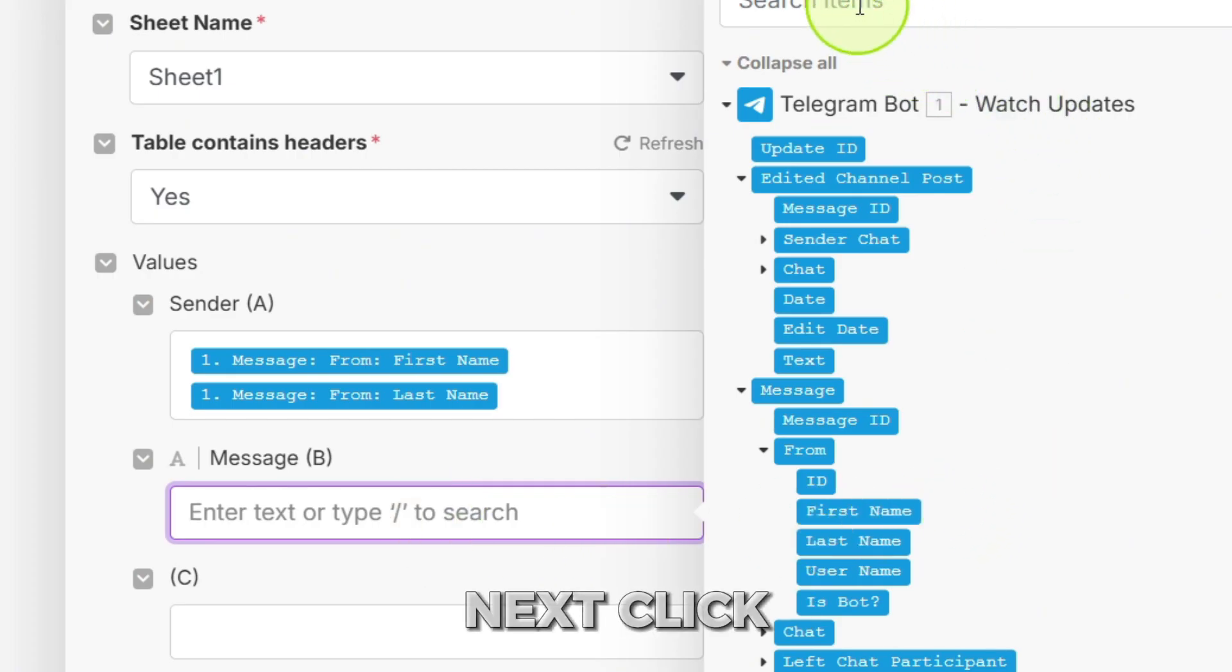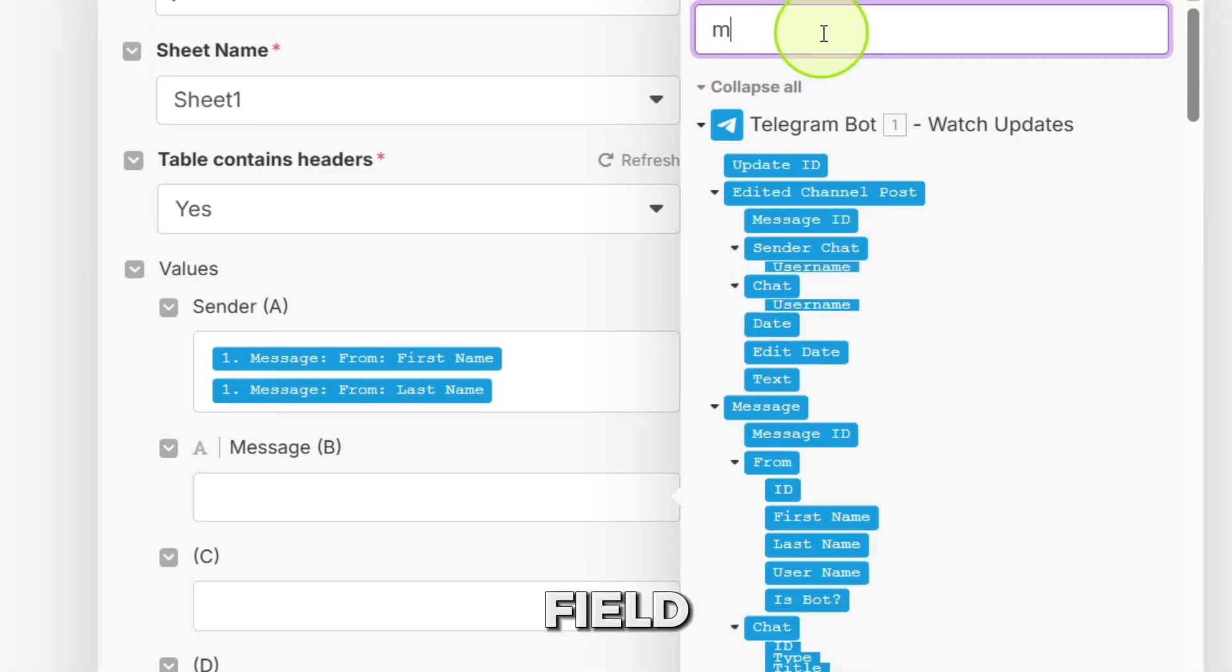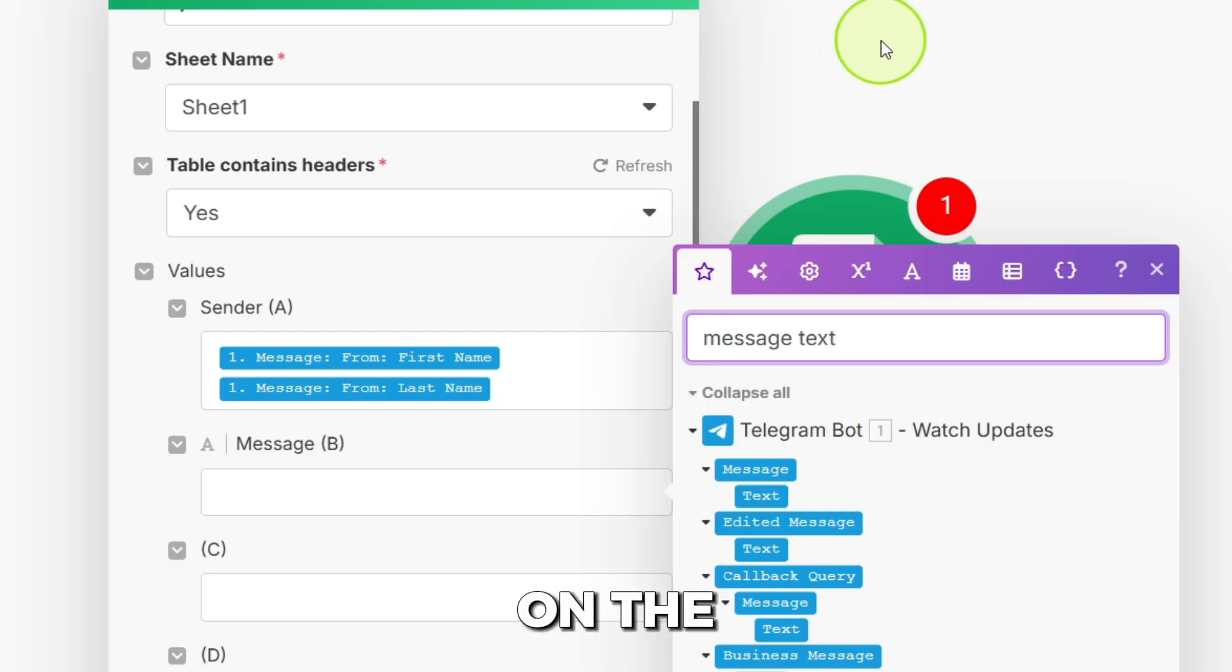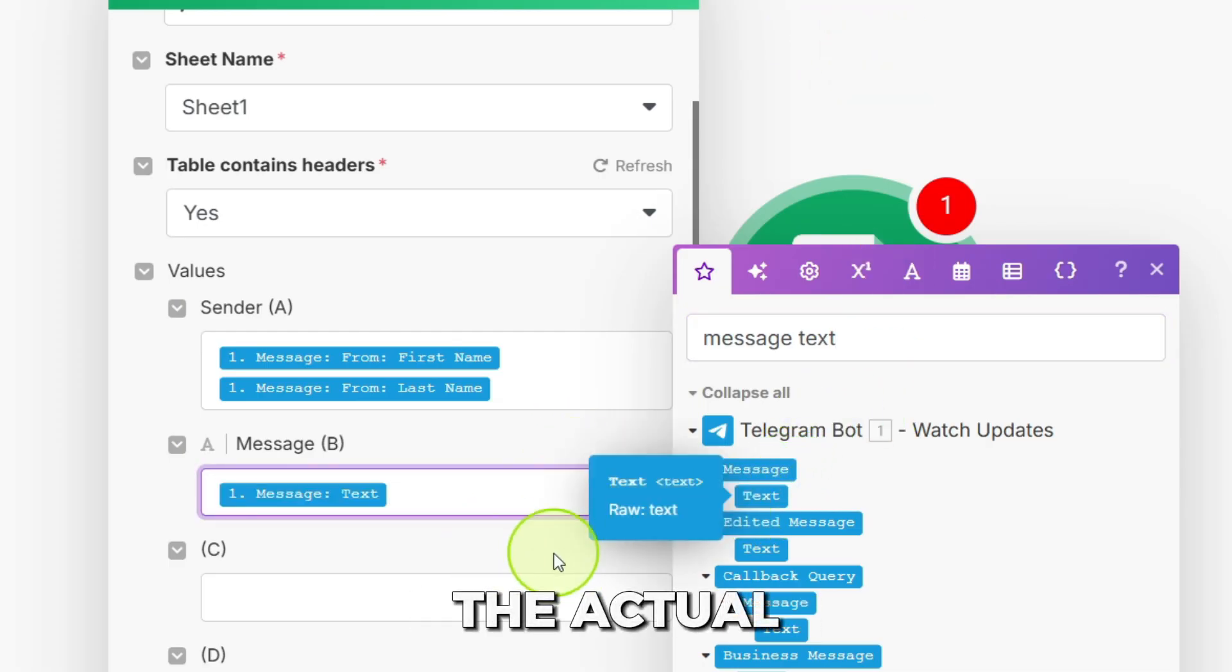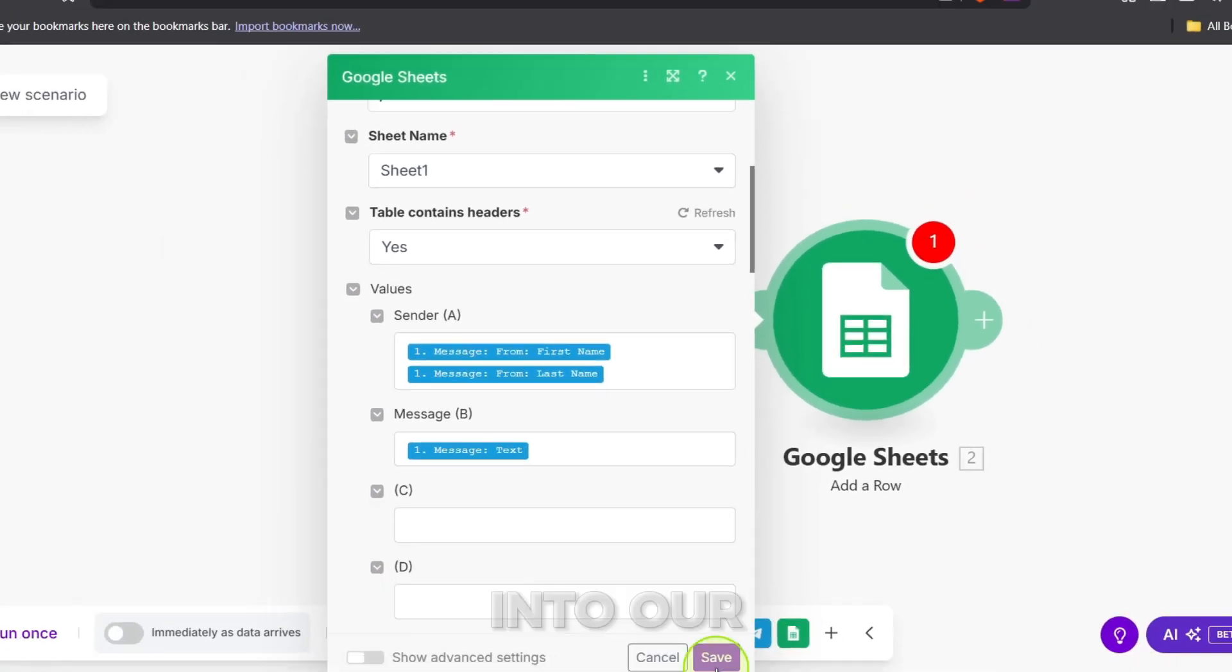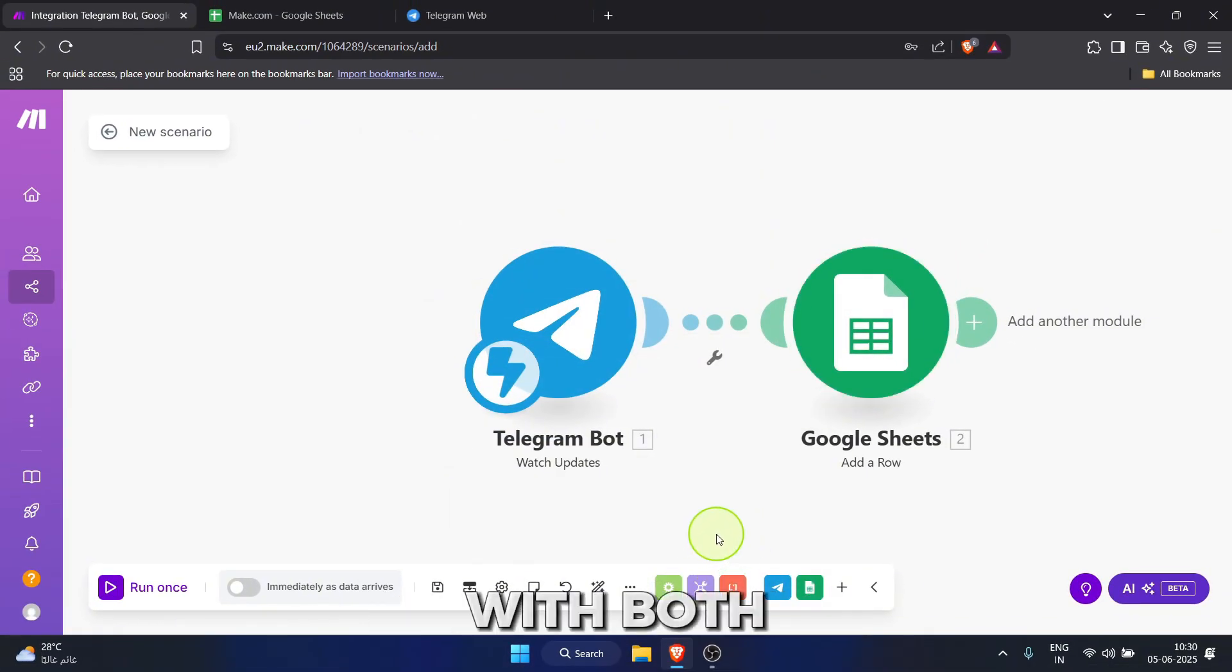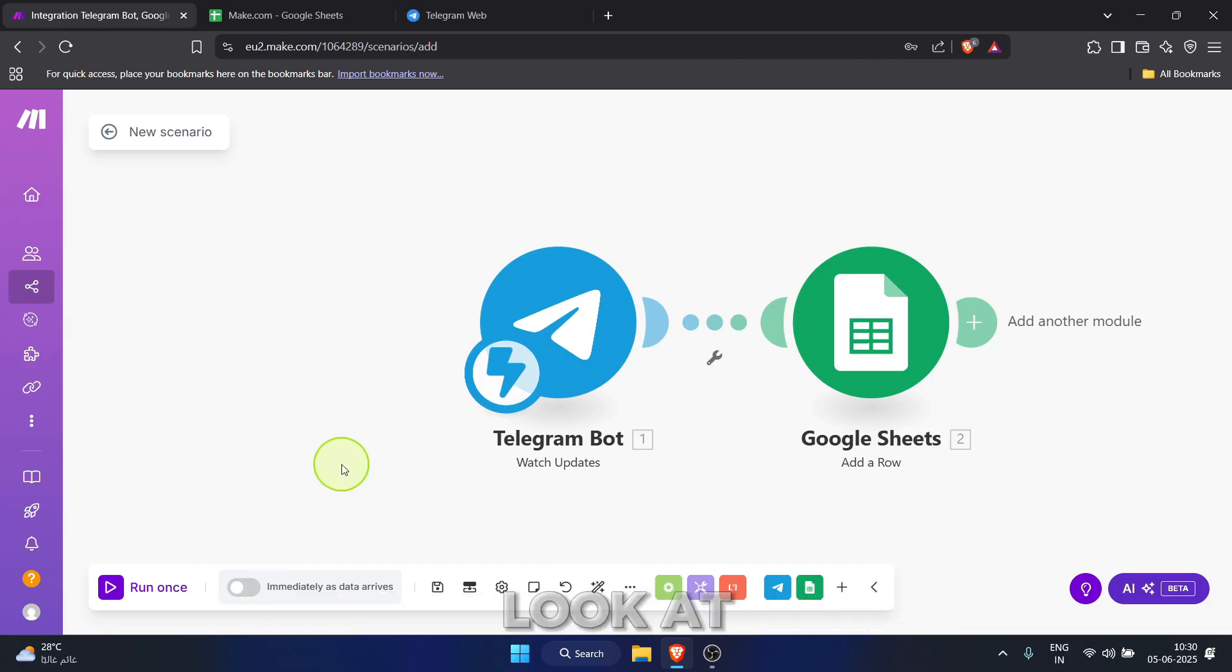Next, click into the message B field. In the search panel on the right, you can type message text to quickly find what we need. Under first message, click on text. This will pull the actual content of the telegram message into our message column. With both fields mapped, click the save button at the bottom of the Google Sheets configuration. Look at that.